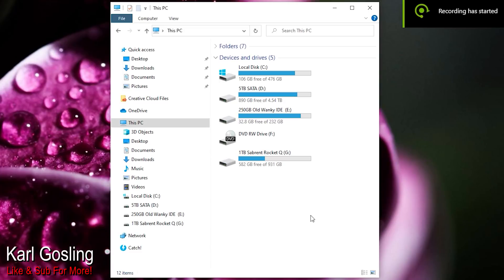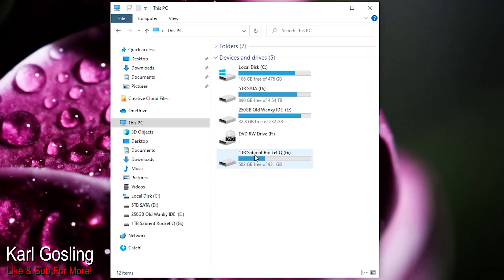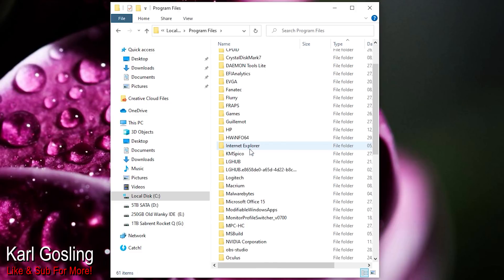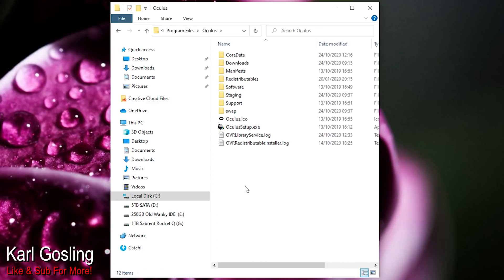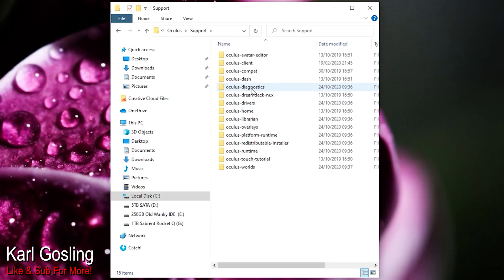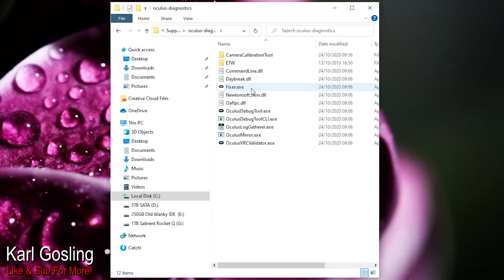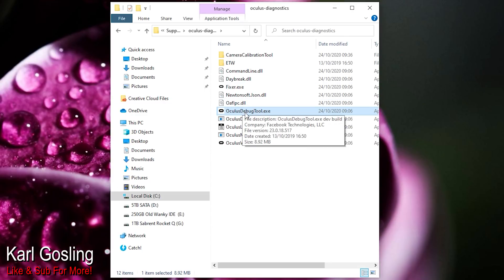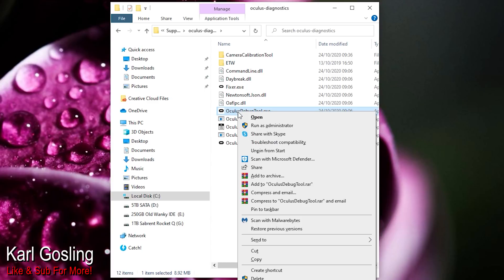Go to your C drive, into Program Files - not Program Files x86 - find the Oculus folder, then go to Support, then Oculus Diagnostics, and you'll see the Oculus Debug Tool there. I've created a shortcut in my start menu to make it easier, but it needs to be run as administrator. Right-click it and run as administrator.